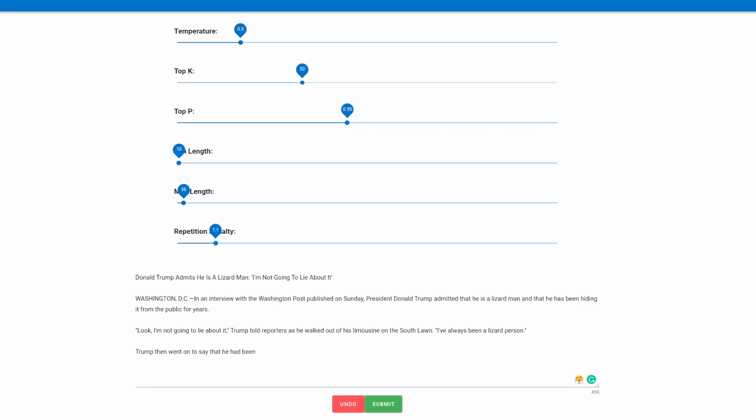Of course we can also add text to the text the AI has already generated to kind of direct it in a path that we want it to go down. For example, let's say I didn't like the text that the AI had generated and I've already hit undo. So now I'll add what I want the model to kind of continue writing on.